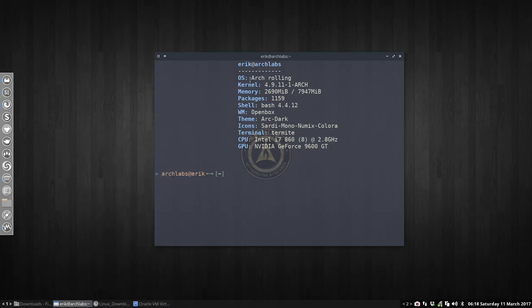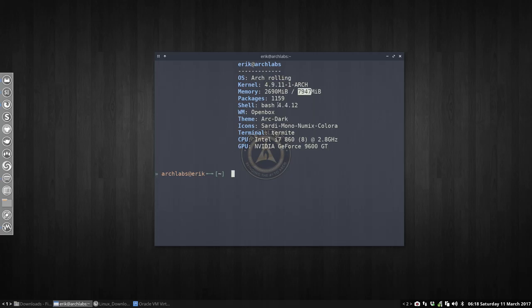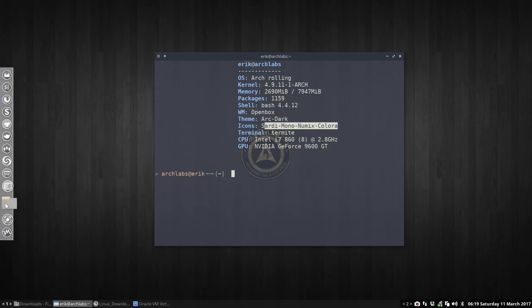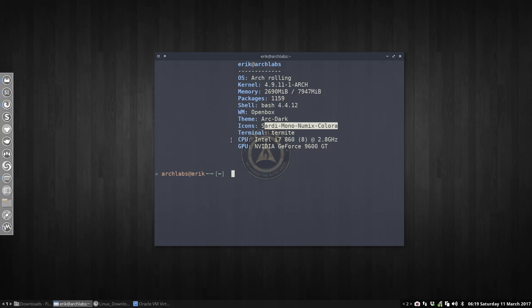We are working on Arch, Arch Linux. We have 4.9.11 as kernel, we are using this amount of memory, the packages we have installed. We're using bash, OpenBox, the ArchTheme, which is still the blue one I guess, and the Sardi Mono Numix Colora icons, which you can see here, and this terminal is called Termite.